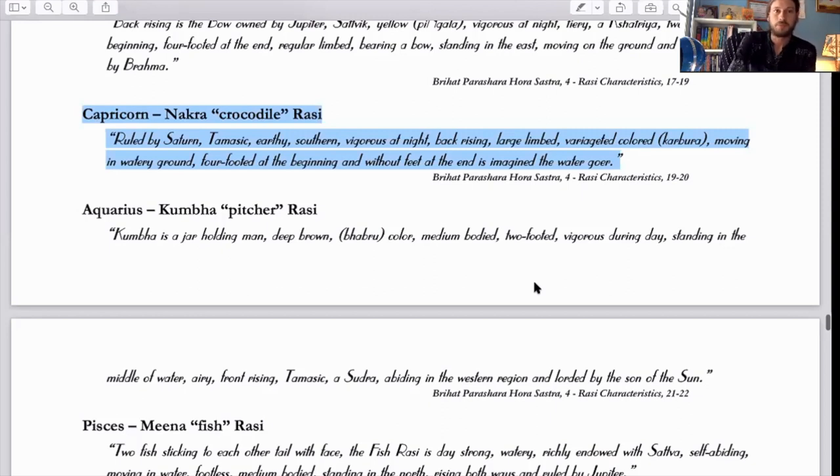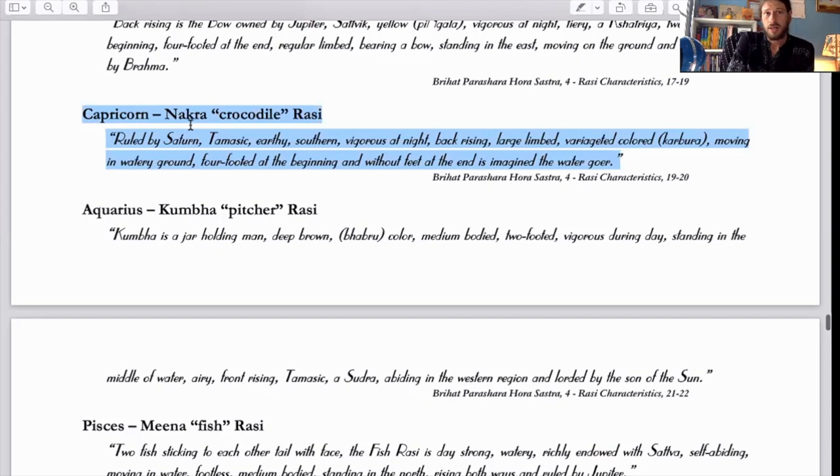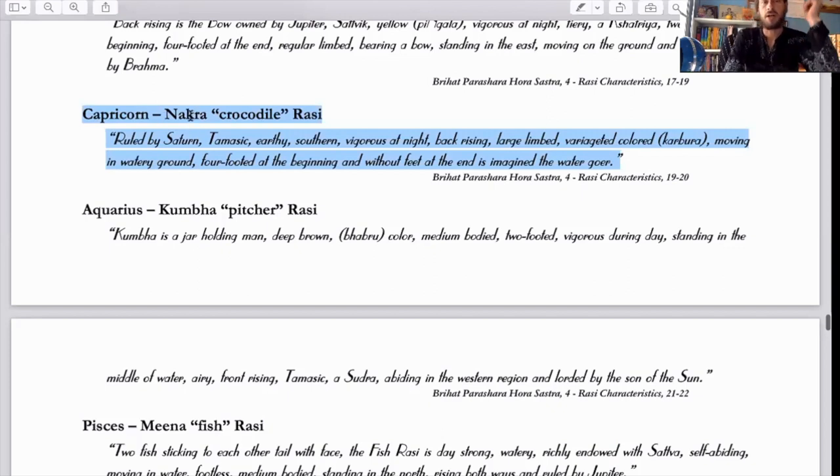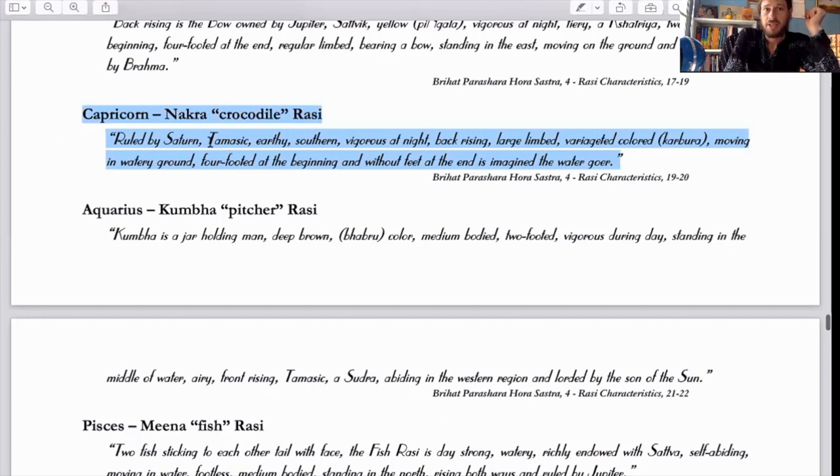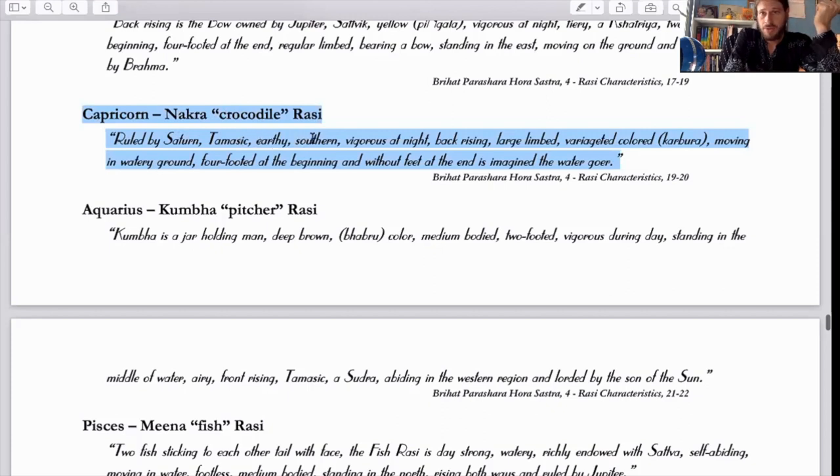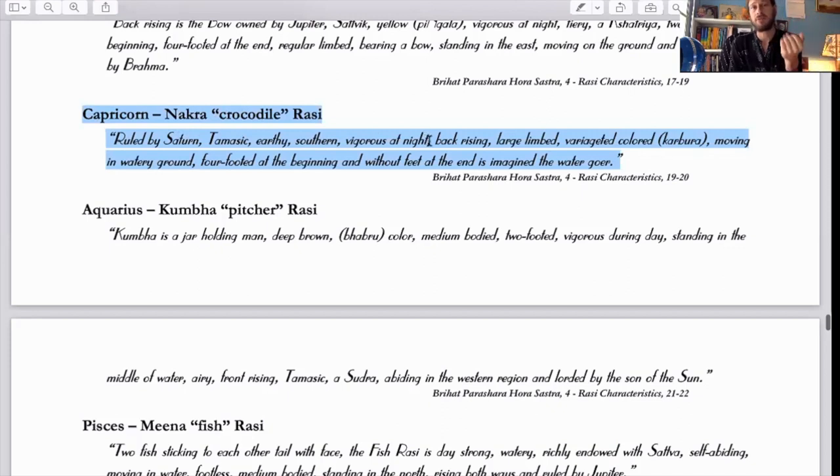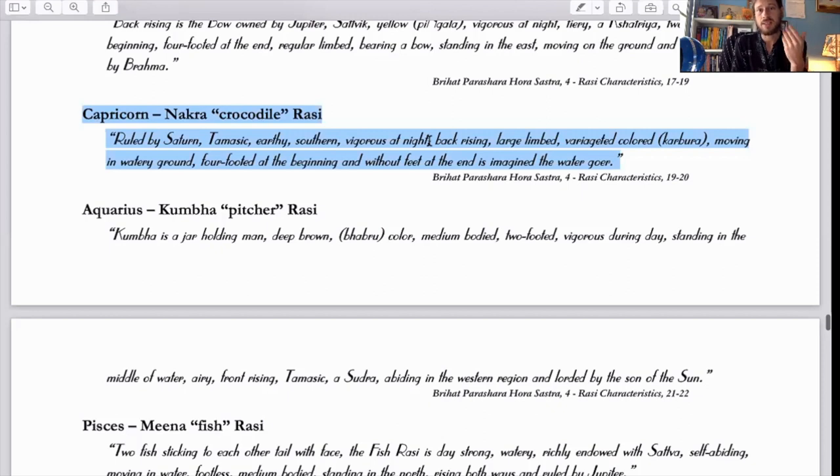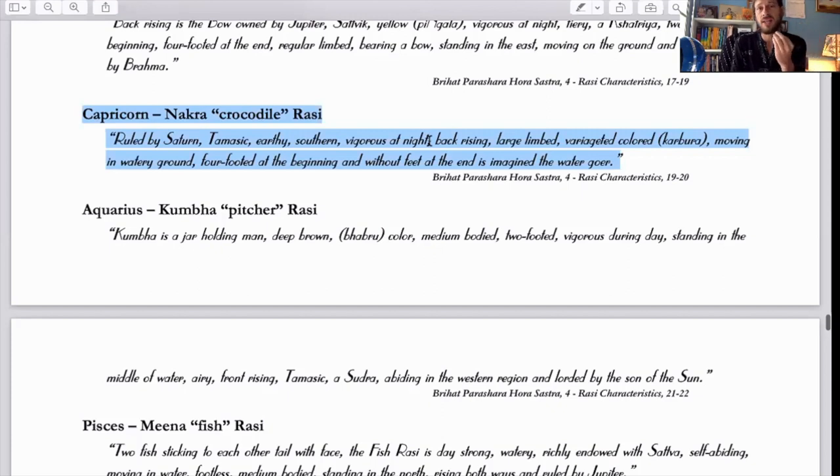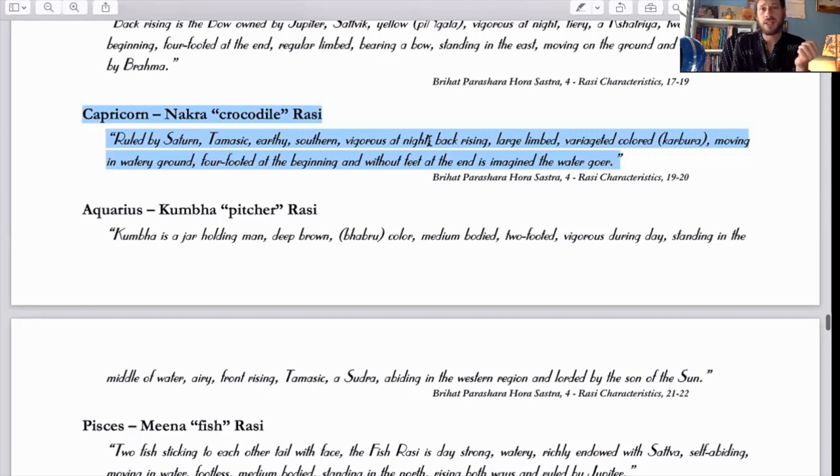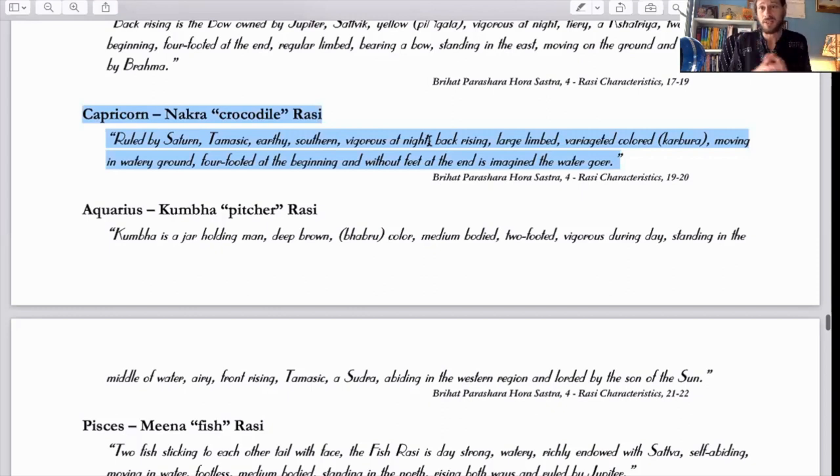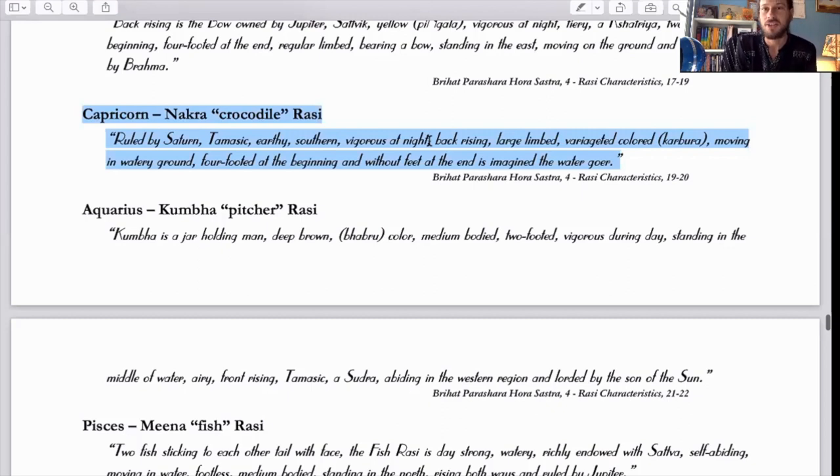Now let's talk about Capricorn as Parashara described it. Capricorn, Nakra, that's another way of saying Makara. The crocodile Rashi, ruled by Saturn, Tamasic, Earthy like all the Earth signs, Southern like all the Earth signs, vigorous at night, it's night strong. Capricorn is a sign that like I talked about in my video on New Orleans, New Orleans is ruled by Capricorn and I discussed how that's a very night strong city.